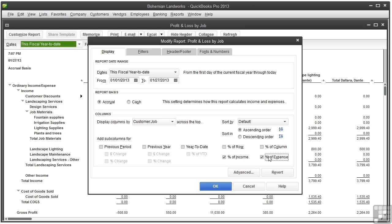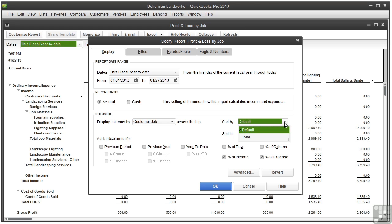And the final options, Sort By. This determines the column to sort by. Your choices depend on the type of report, and not all reports can be sorted. So if you don't see a Sort By menu, the report can't be sorted.